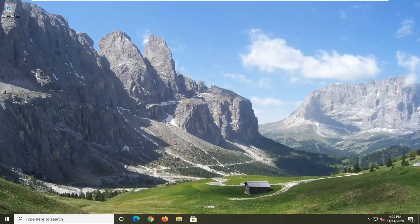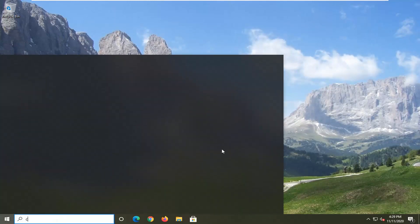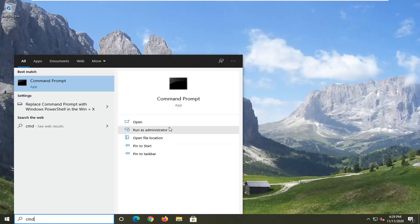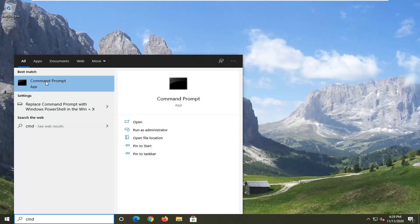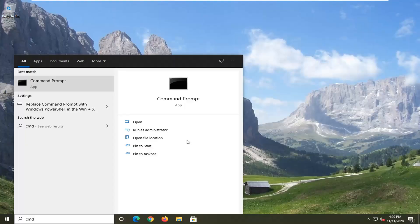And that would be to go open up the start menu. Type in CMD. Best results should say command prompt. Go ahead and right click on that and select run as administrator. If you receive the user account control prompt go ahead and select yes.